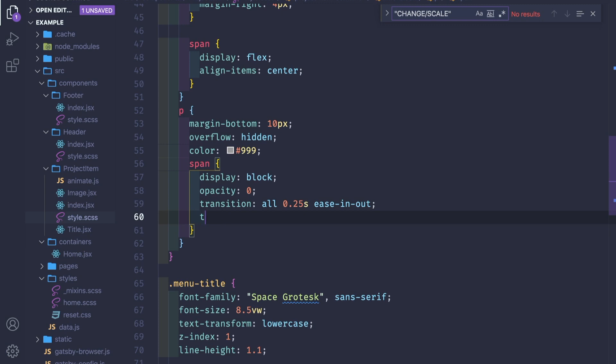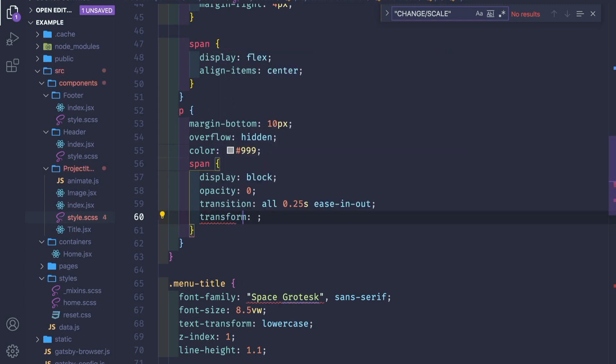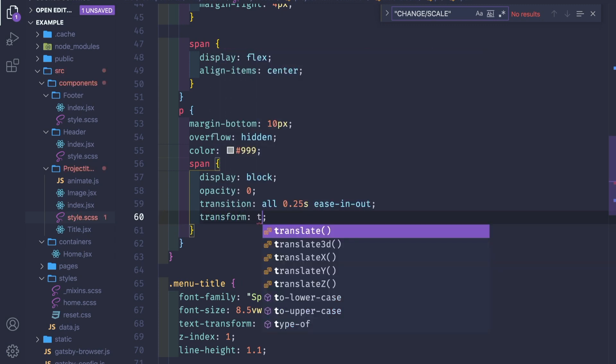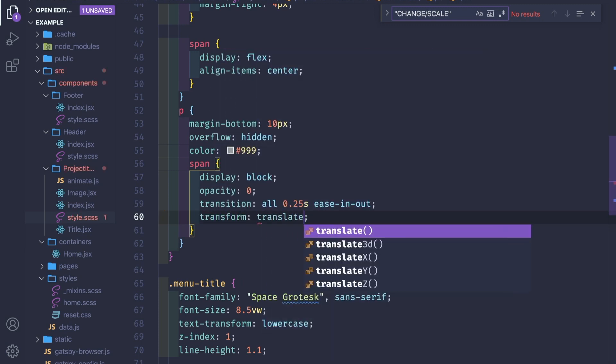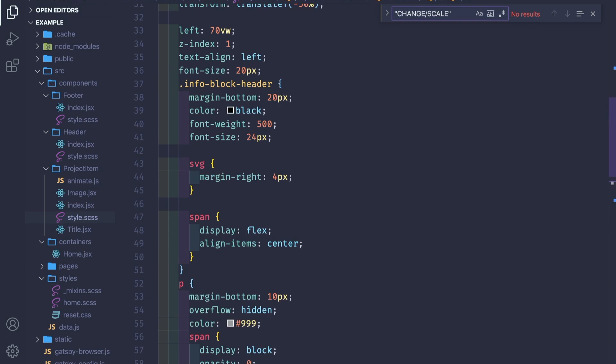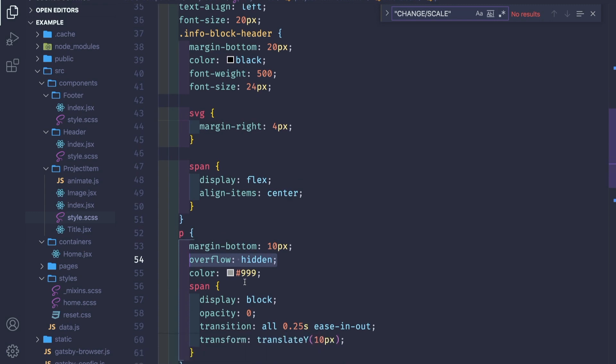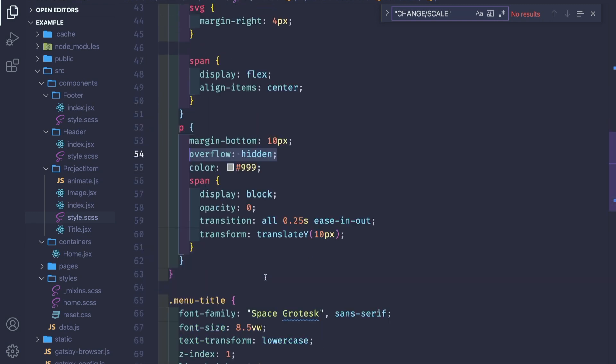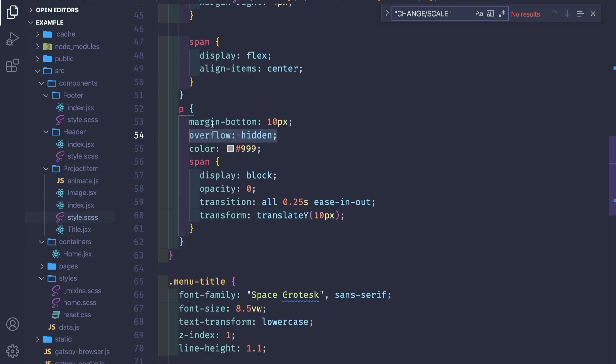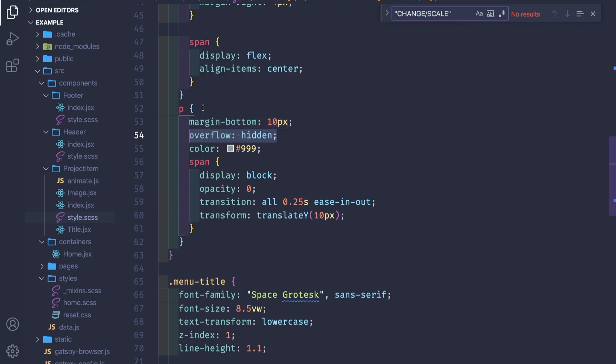We set the span to be transform translateY. By default with 0 10 pixels, I think we need to pass here the overflow hidden. Yeah, it's passed to be overflow hidden.